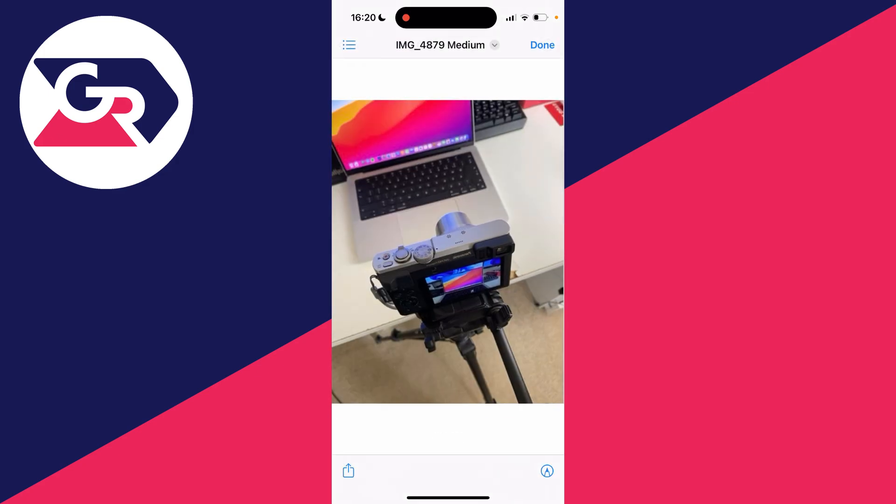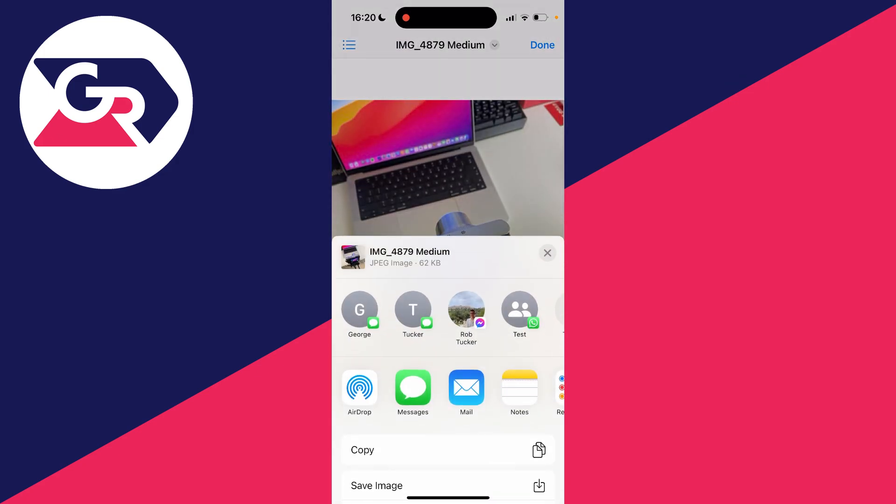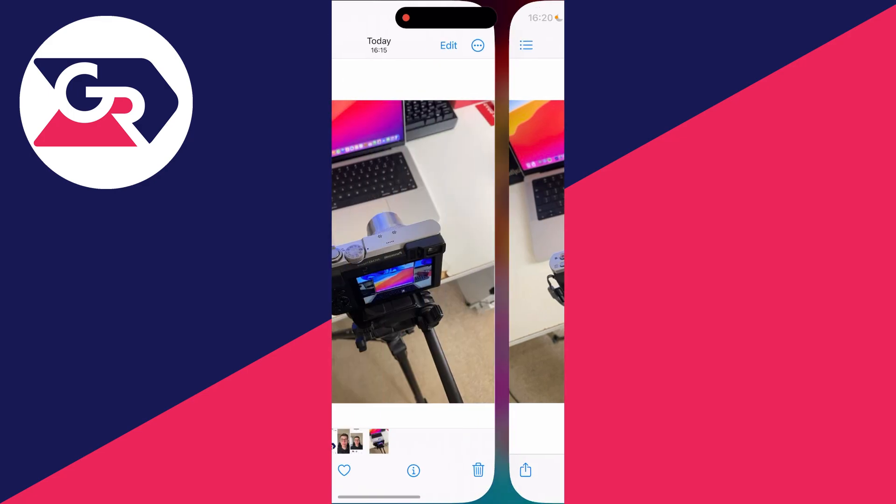What you can do is click on it and click on the share button in the bottom left, then click on save image and it will be saved back to your photos.